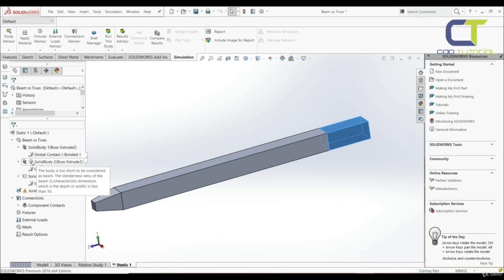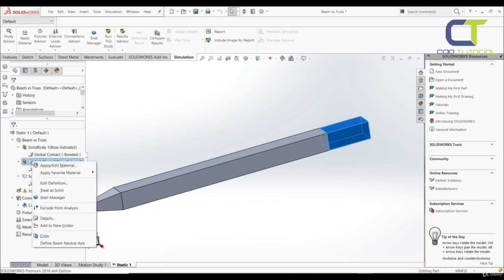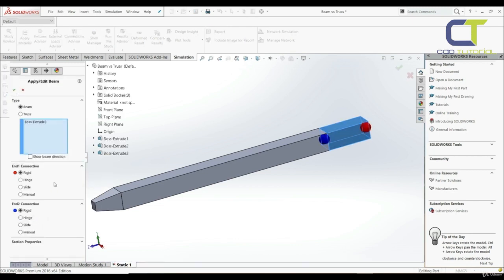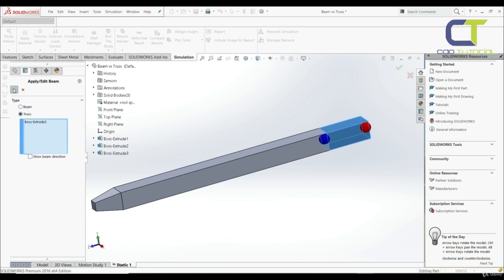So we can right-click, go to edit definition, and here we have beam and truss. Let's go with truss and click OK.